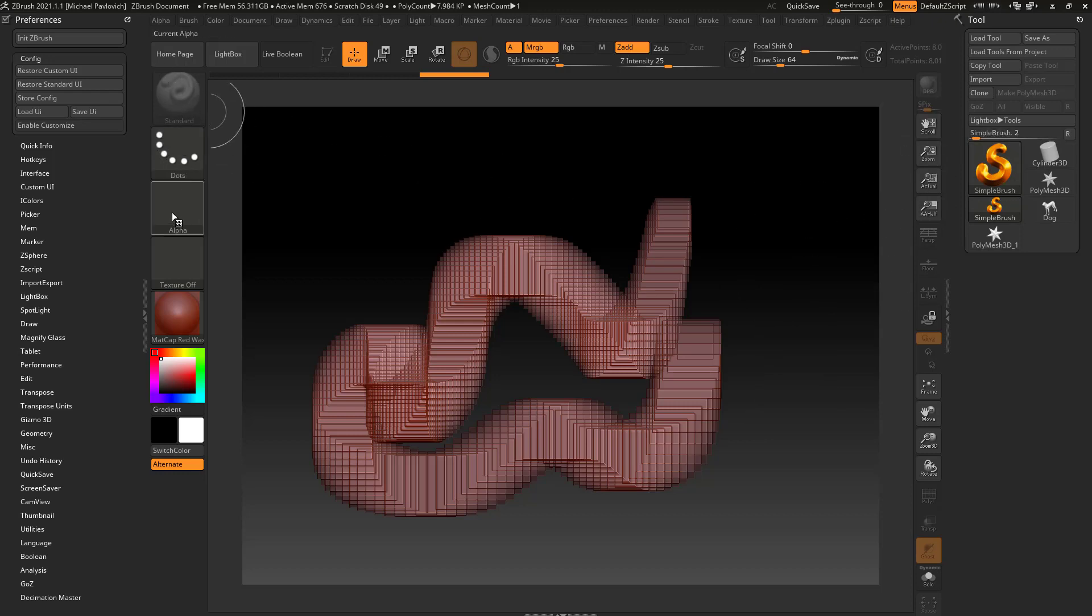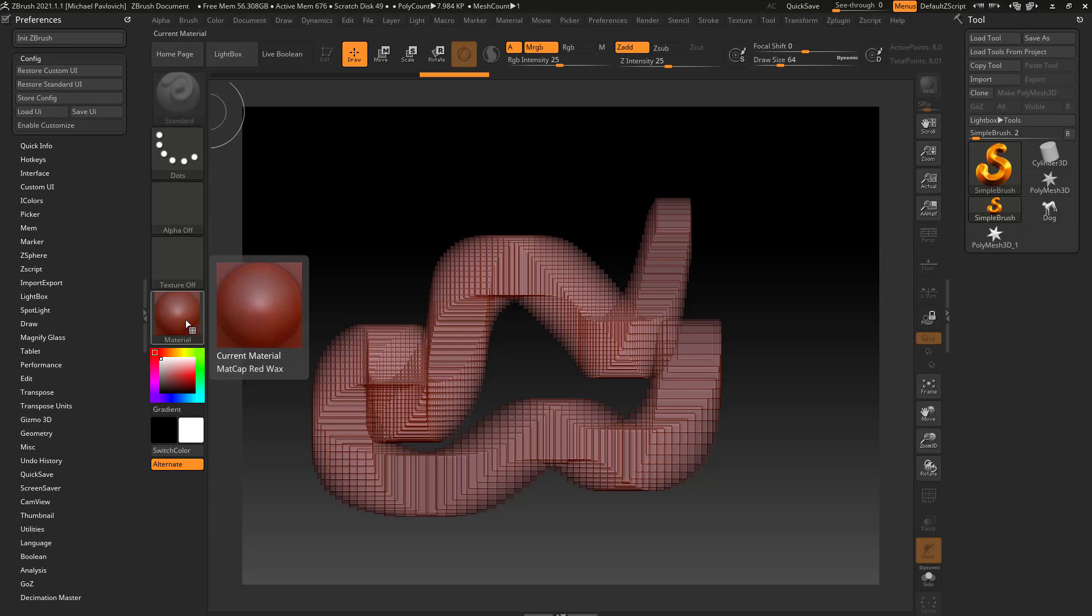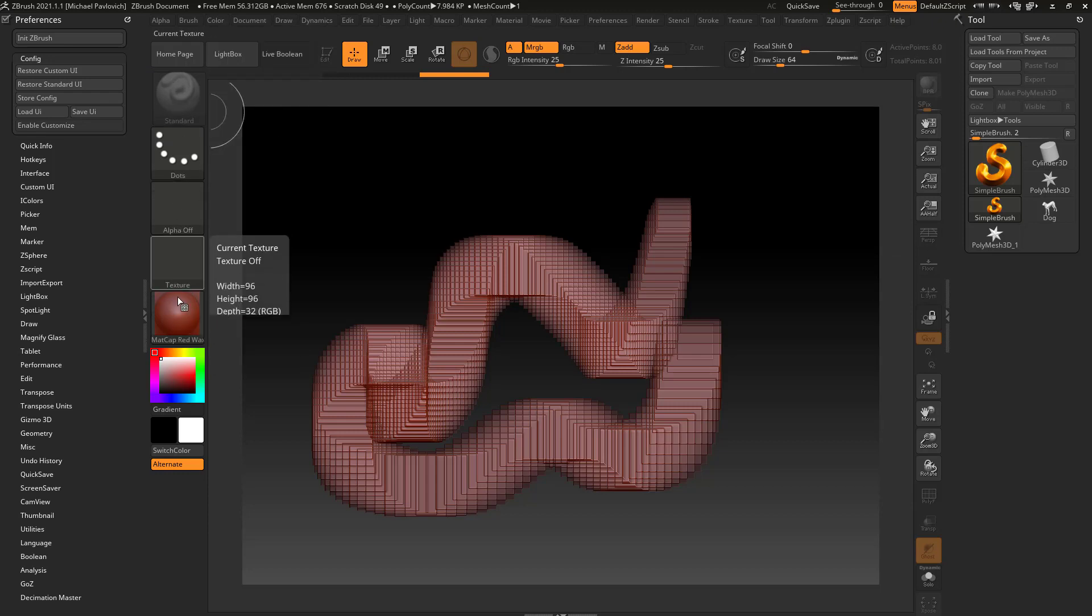This is a stroke palette, alpha palette, texture palette, and material palette. Anything that's a big square is going to be a palette.